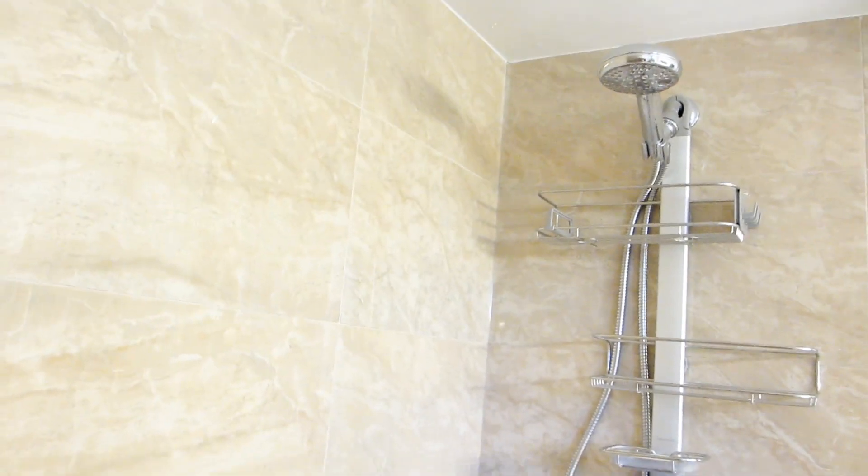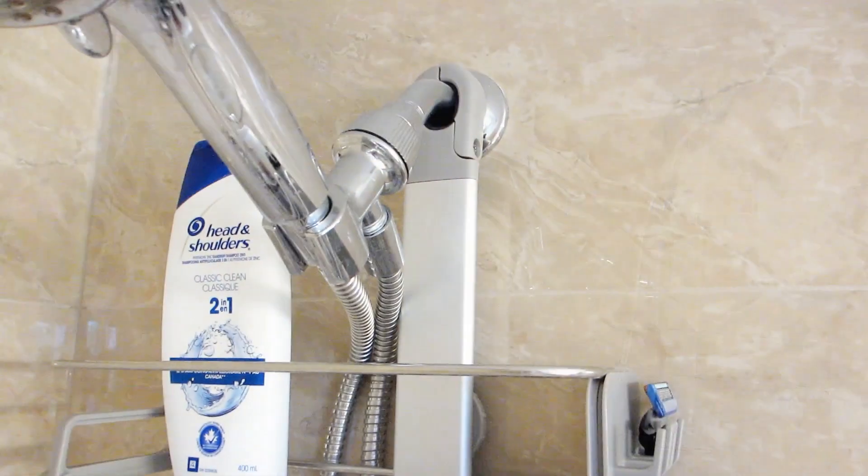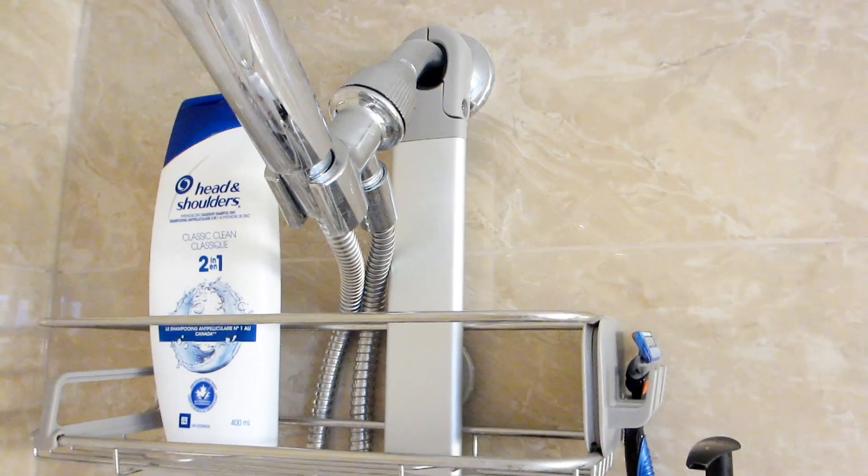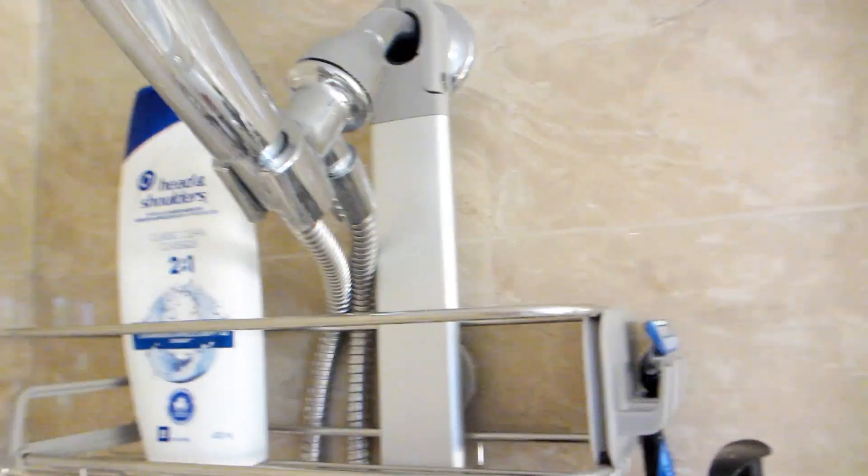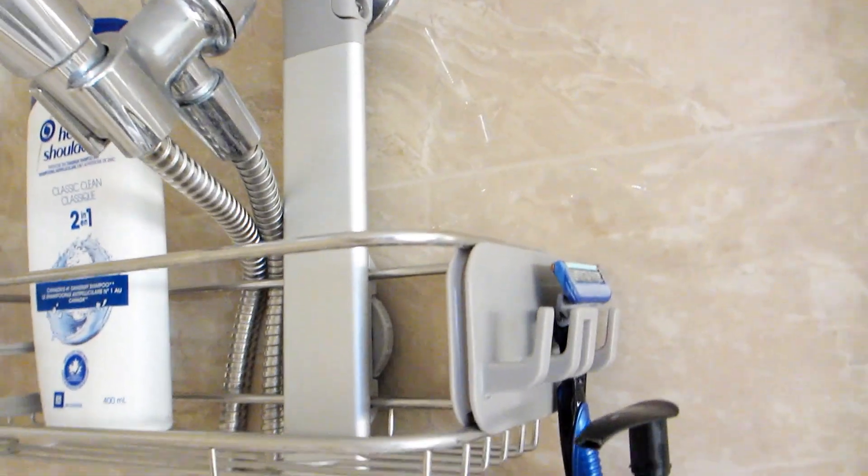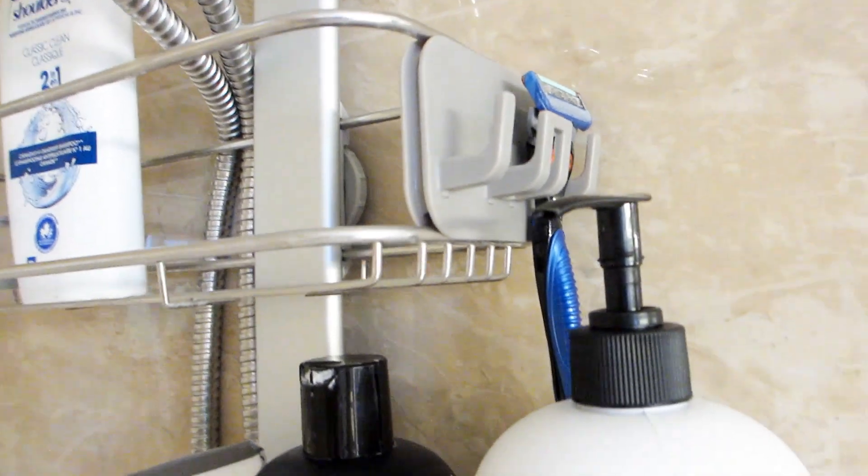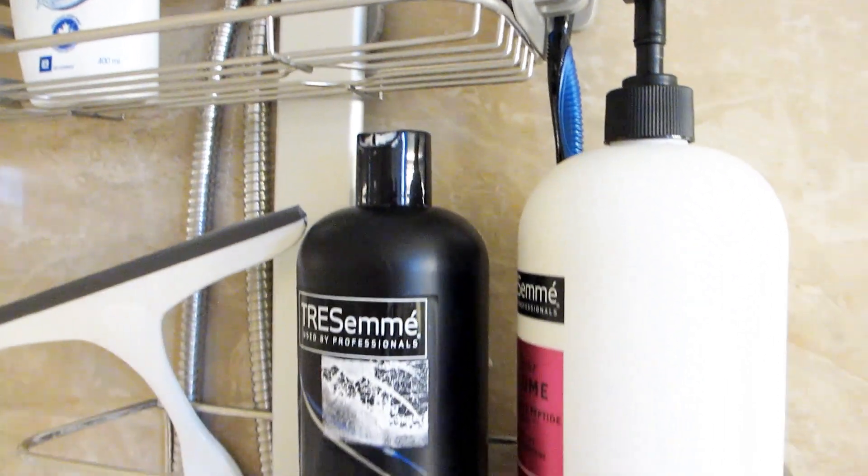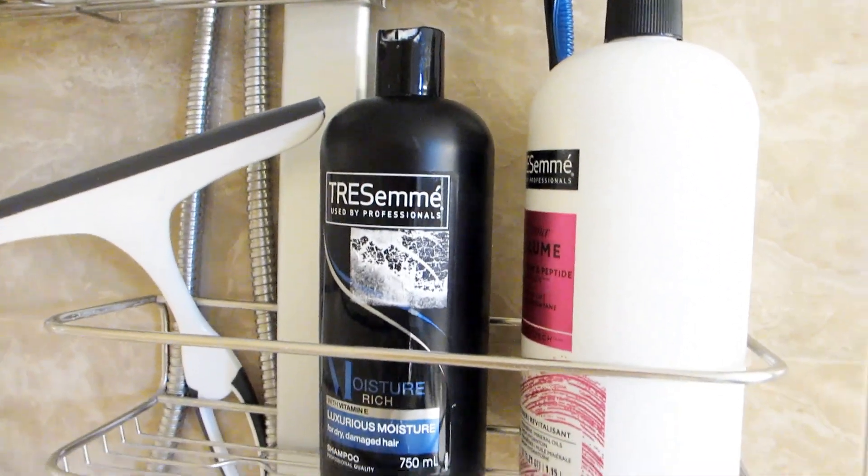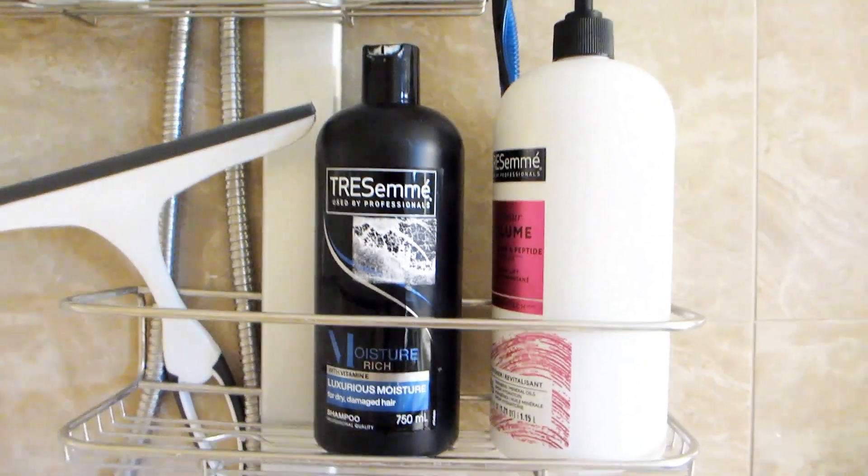The entire shower caddy is 27 and a half inches long and 14 and a half inches across. And as you can see here it fits multiple large size tall shampoo bottles with no issues.